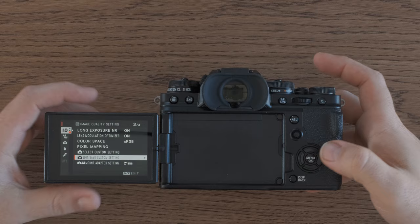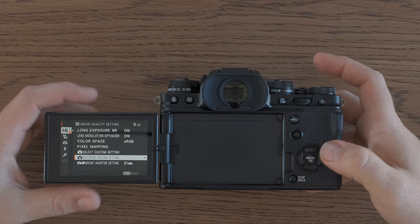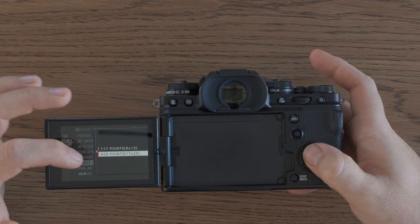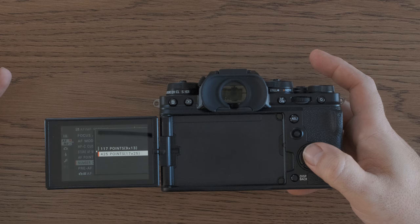Alright, so let's take a look at how to adjust your autofocus points. Let's go into menus and then first thing I want to do is go to AFMF. Personally, I like to have all 425 focusing points on. You could have 117 and it would be a little bit faster to move through the different ones if you are using single autofocusing points.